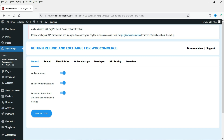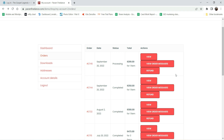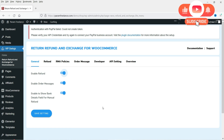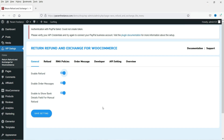The customer can choose the reason for refund and submit the request. Now let's go back to the admin settings. The first option is General Settings - Enable Refund. If you disable it, customers will not be able to apply for a refund, so it needs to be enabled. Enable Order Message allows the customer to send messages to the admin if they have any questions about the product or order. Enable Bank Details Field for Manual Refund is for customers who bought using cash on delivery.